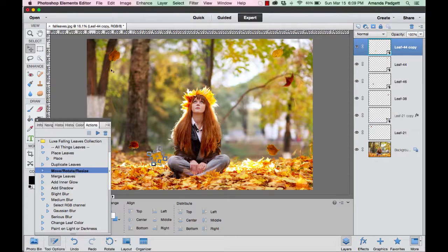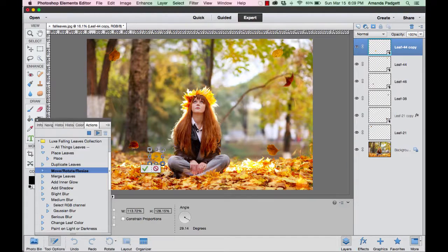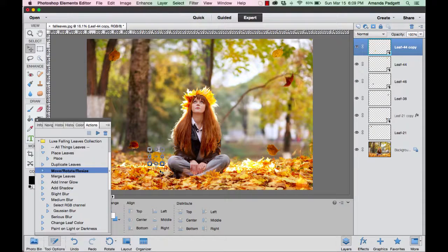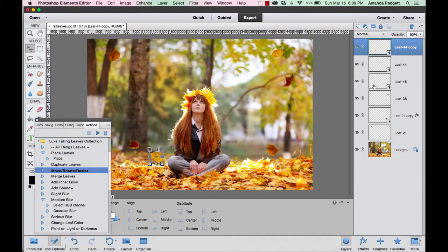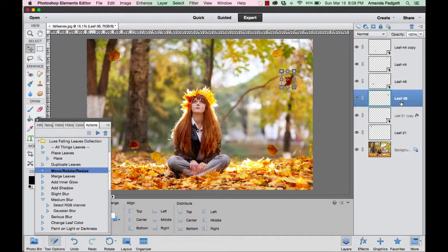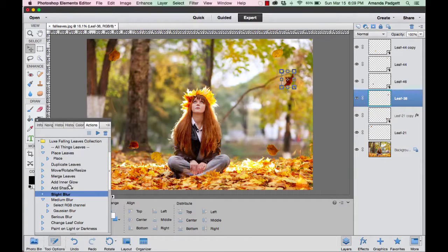We can merge them, we can rotate. So if you want to quickly be able to rotate and move and manipulate a leaf and you're not sure what tool to use, then you can just click on move, rotate, and resize. You do want to be on the layer—on a leaf layer.